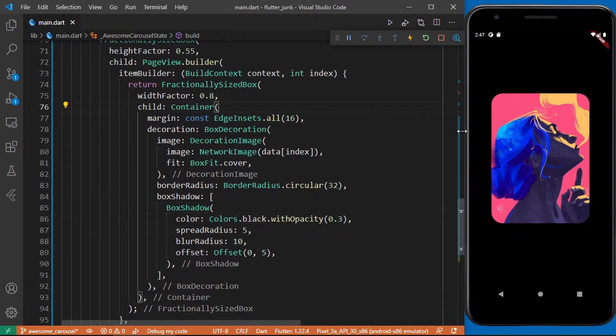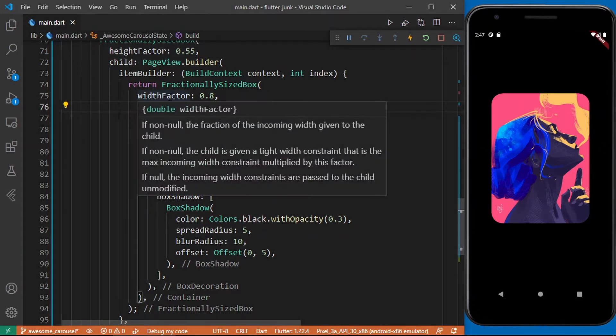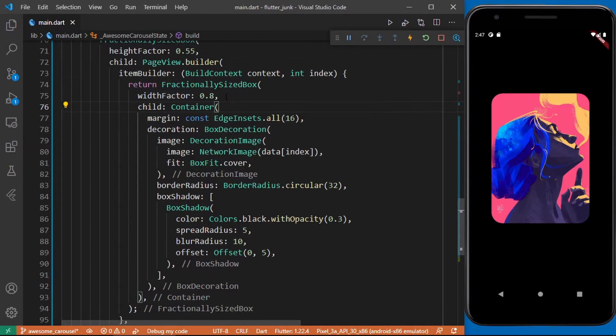So let's go ahead and update our code to give it the required spacing from the left and the right sides. I wrap the container with a fractionally sized box and give it a width factor of 0.8. This makes this widget take 80% of the horizontal space.